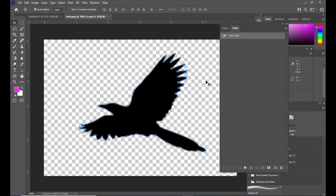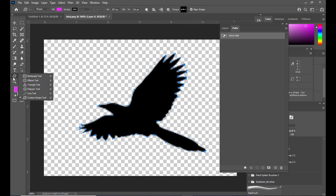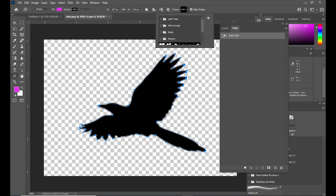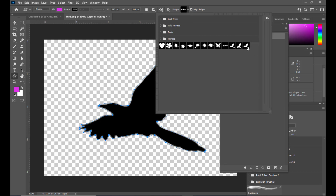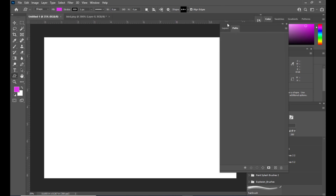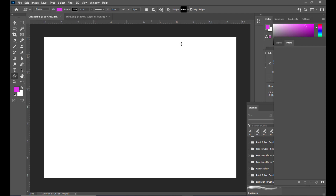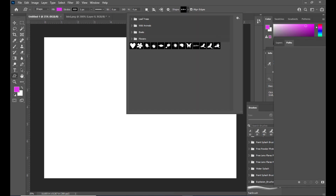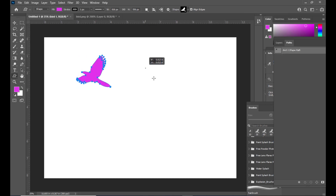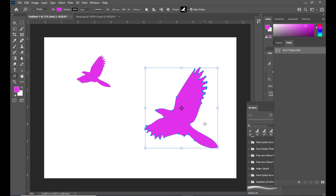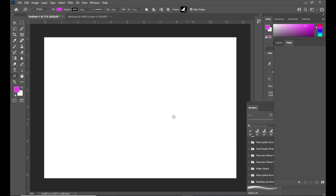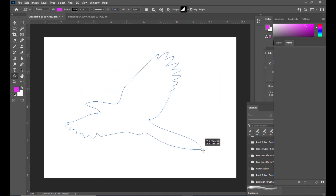So we have created a bird shape. Let's see where our custom shape is. Select the Custom Shape tool and in the Shapes panel we can see our bird shape — the last one. Now we will open a new document and test our bird shape. This is our bird.